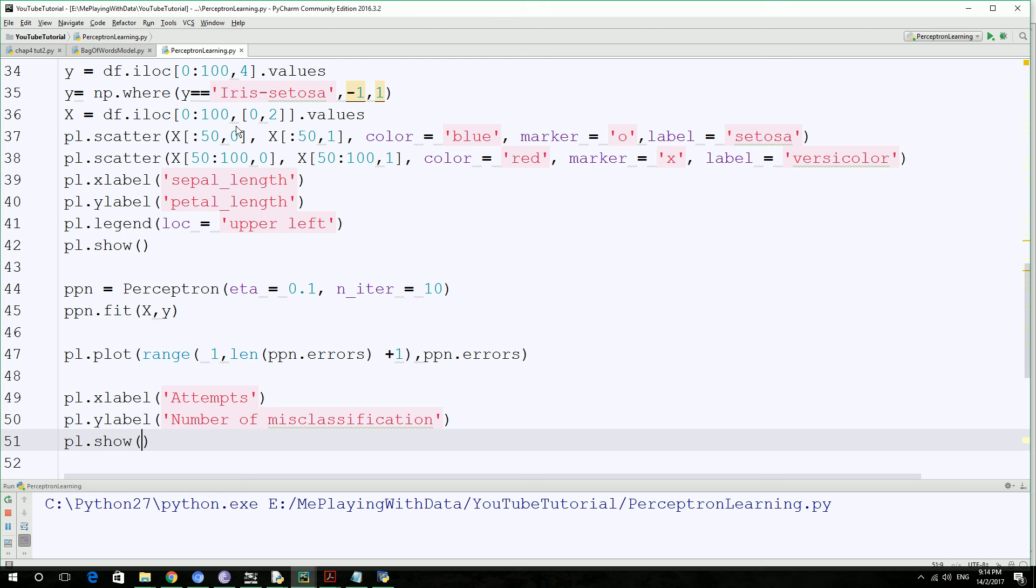So it's going to fit the data and then calculate the attempts versus the error. So in which attempt the error is going to go to zero, and then it's going to plot that.